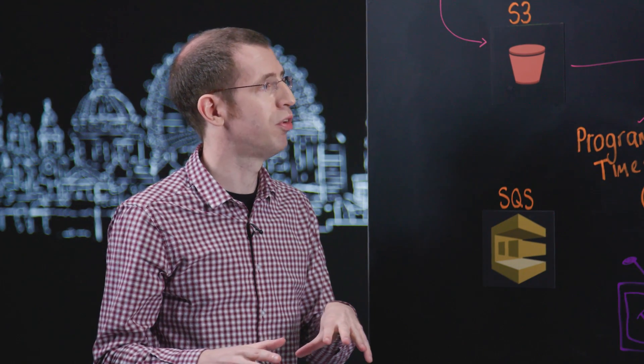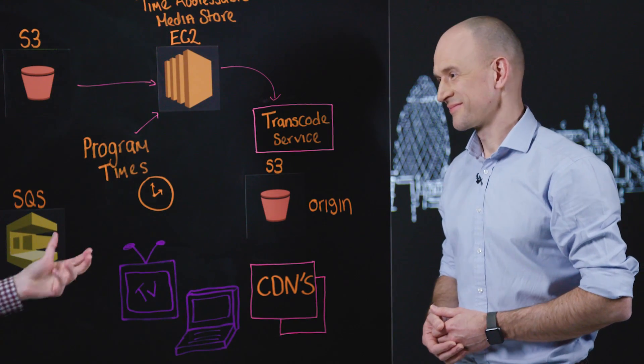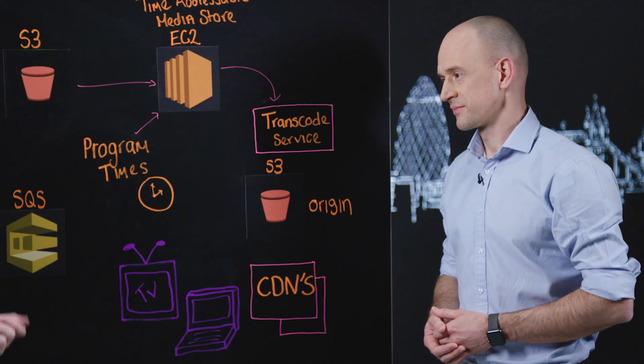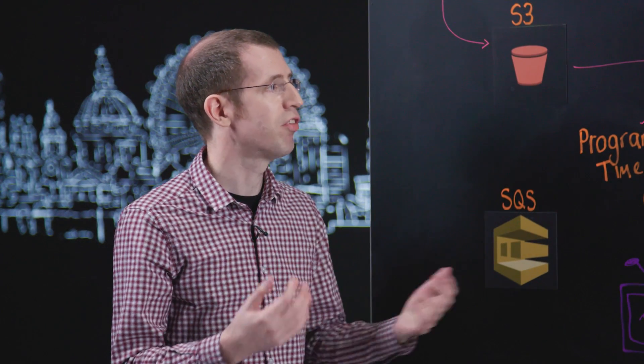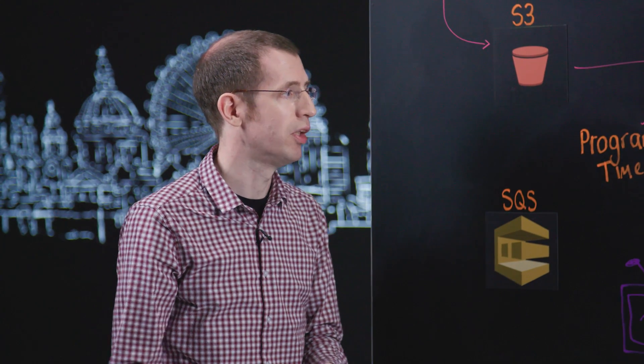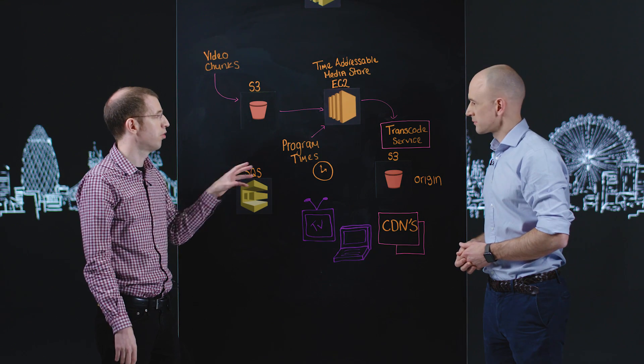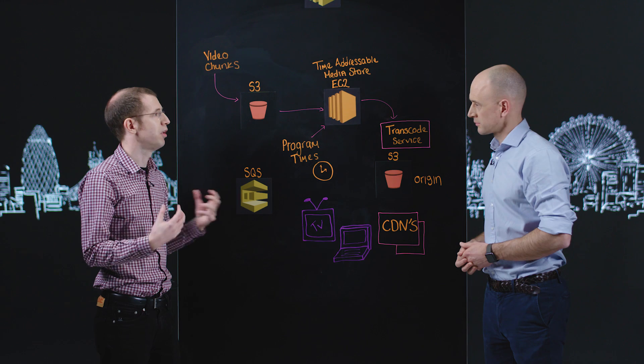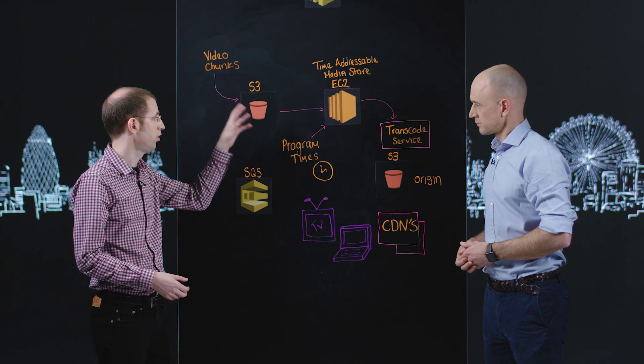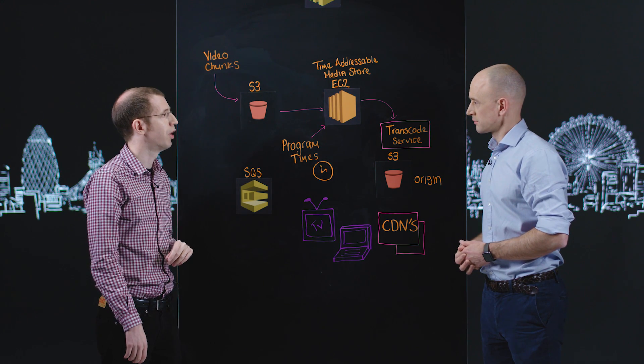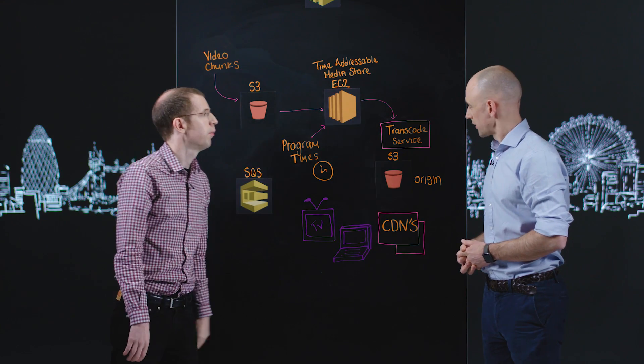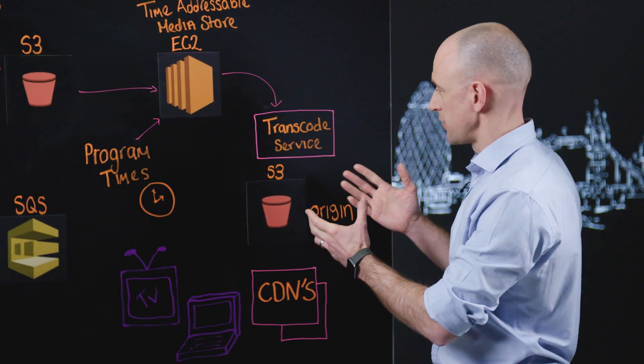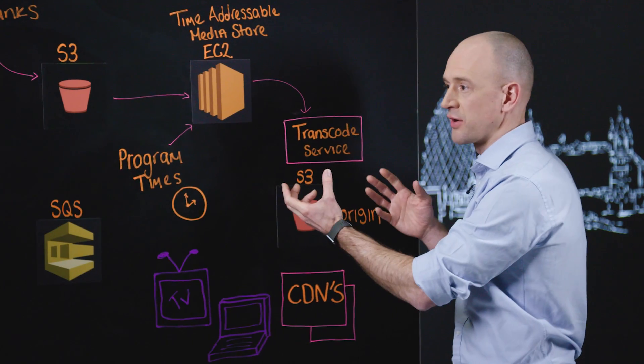And there will be different bit rates, different sizes. Obviously you can imagine you don't want the same file that goes to a smart TV available on a mobile phone with a much smaller screen. So we have a selection of different files that we'll make at that point. And the transcode service also basically massively reduces the size of the file from these very large 100 gigabyte files that we'd be dealing with at this stage.